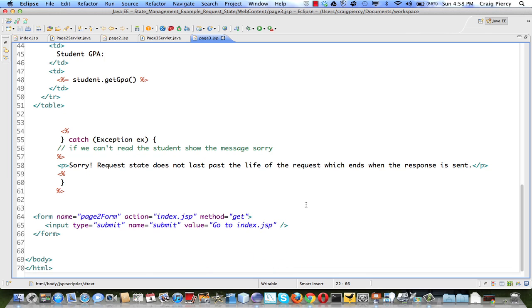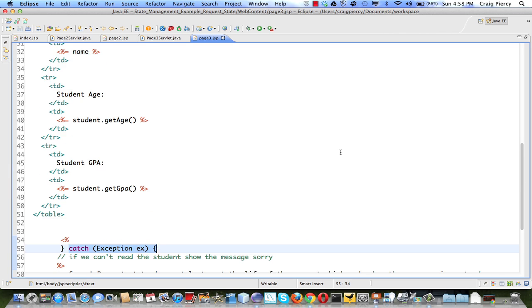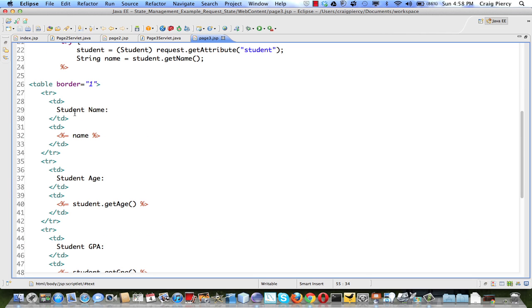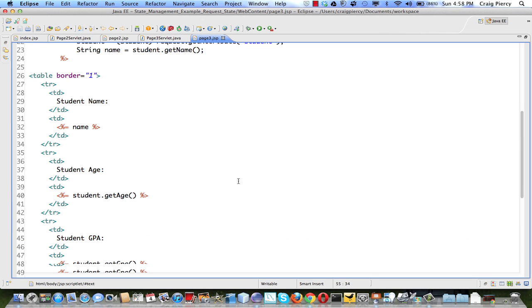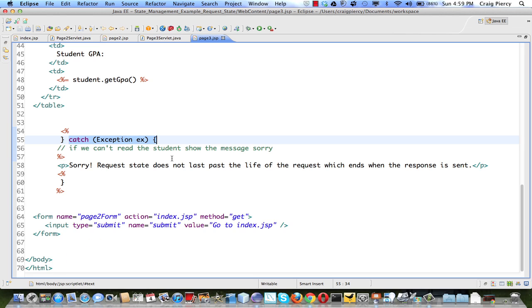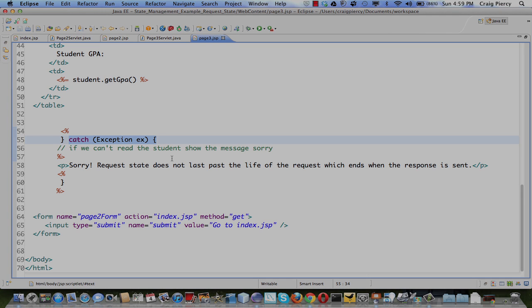When the error occurs, our catch will be implemented, and it will simply add the message as we saw. If there were no error, we would have seen the table. So with this example, we see that request attributes exist only as long as the request object exists within one request response cycle.